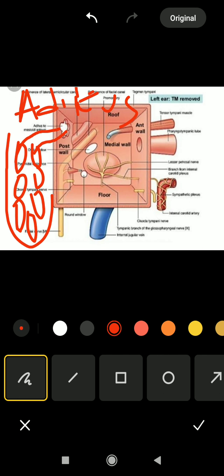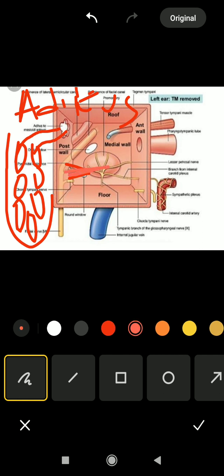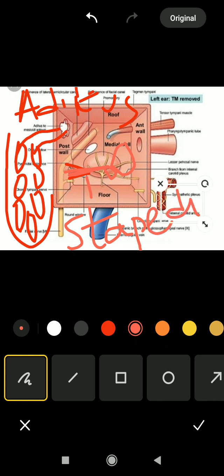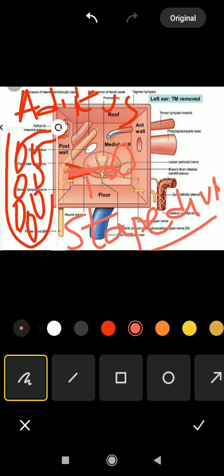In addition, there is a projection called the pyramidal eminence, within which one muscle is present. That muscle anchors the stapes in place whenever there is a loud sound wave — therefore the name of the muscle is stapedius.